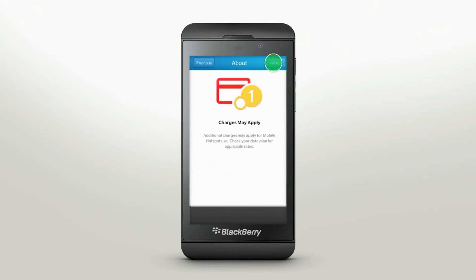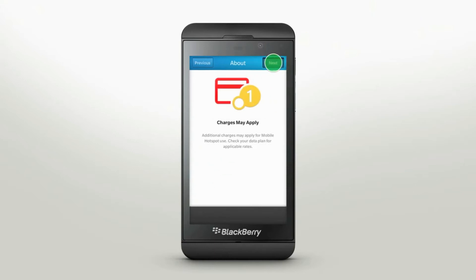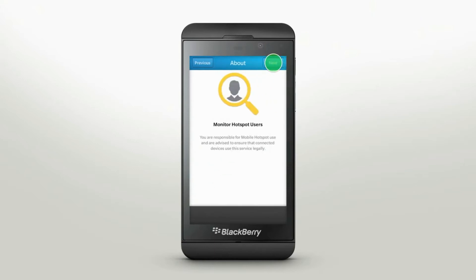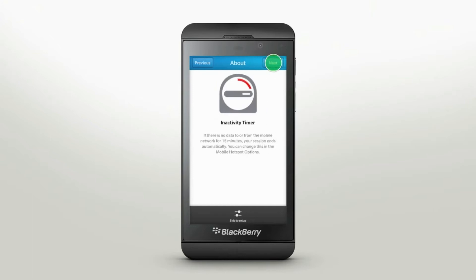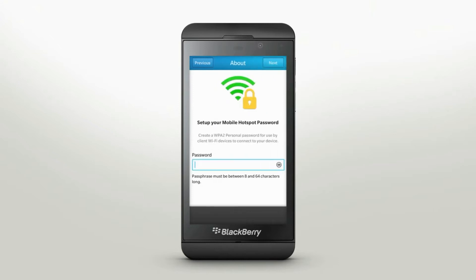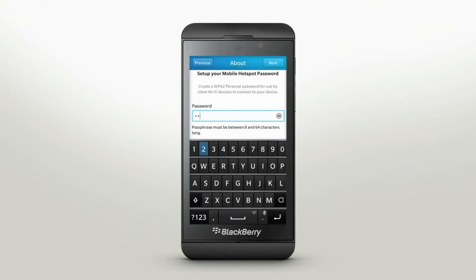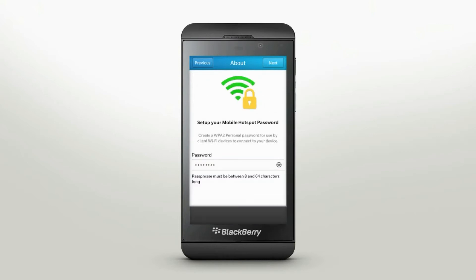Follow the tips and tricks for getting the most out of your mobile hotspot. Finally, to protect your hotspot and have control over who can access it, you need to set a password. Make sure you remember this password because you will need it to connect your devices.